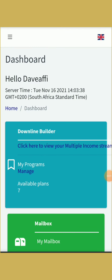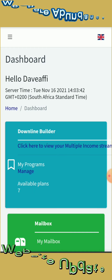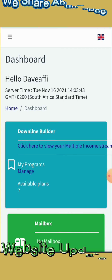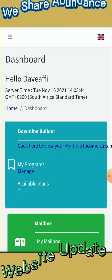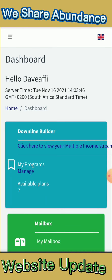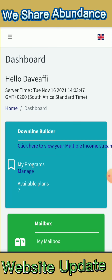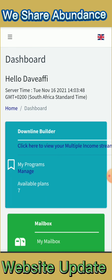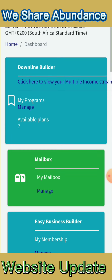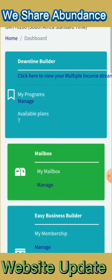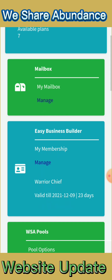Hello ladies and gentlemen. This is the video for those who are part of WeShareAbundance. If you are not part of it and you want to join, I will leave the link in the description. You can join if you want. This video is for you who have already joined this website.